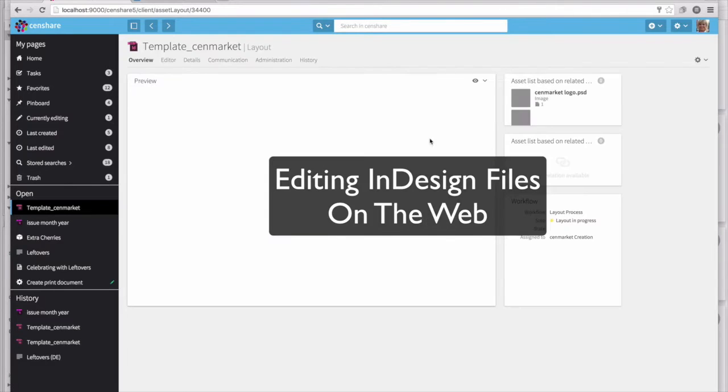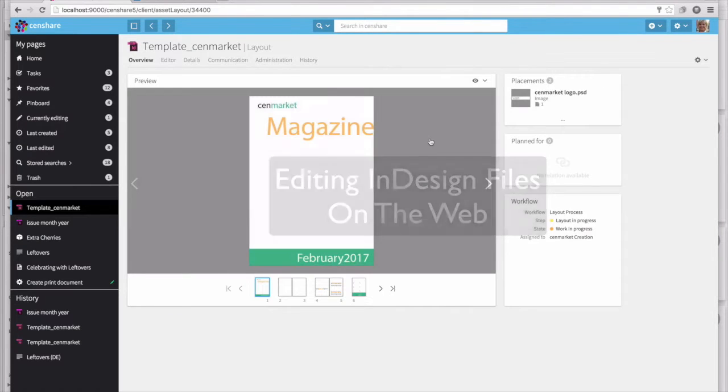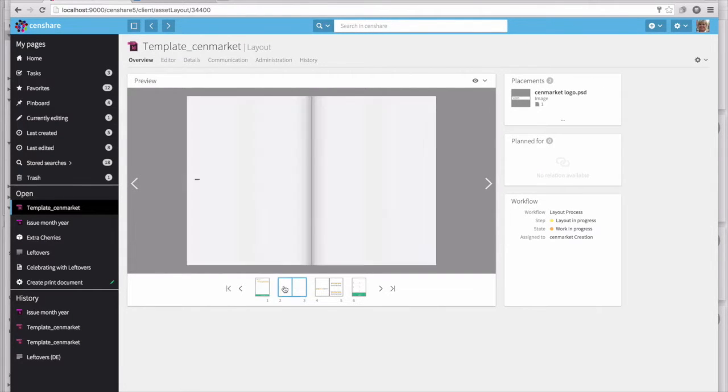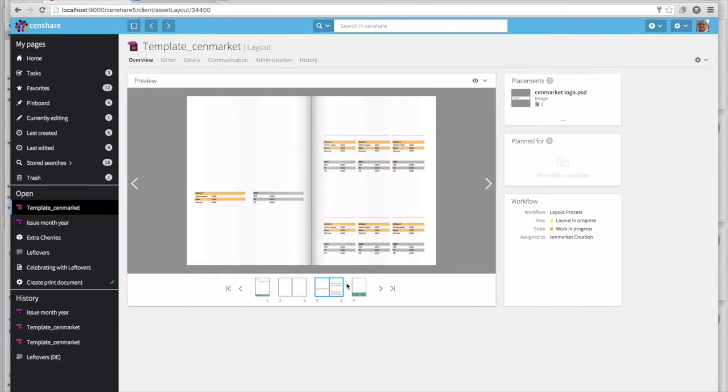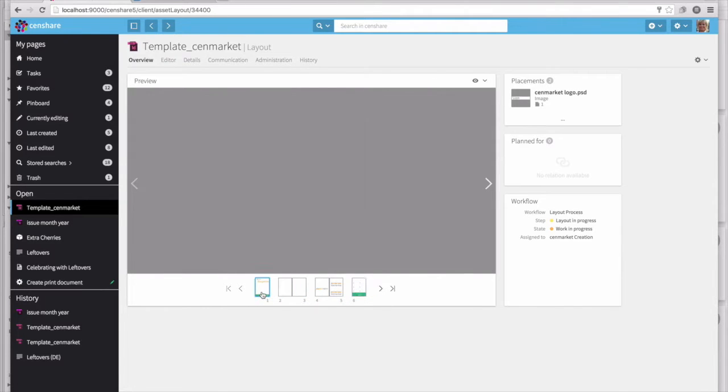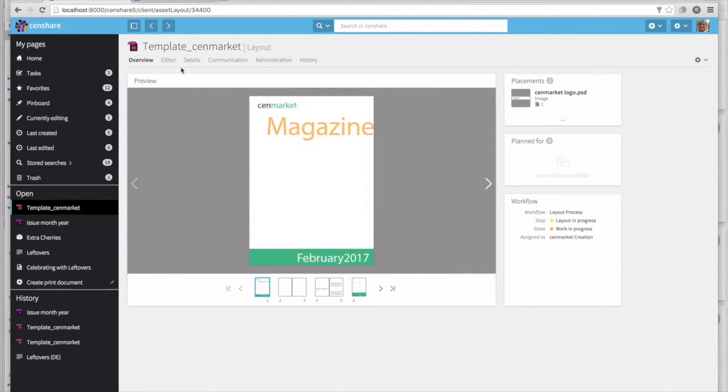Now let's edit that InDesign document directly in the web browser. As we look at the overview, we can see there's a front page, a couple of inside spreads, and a back cover. No images have been placed yet.